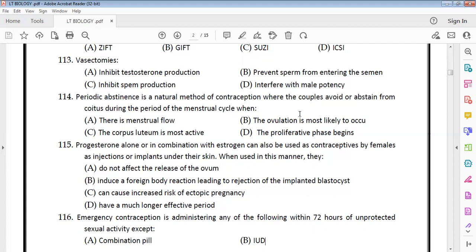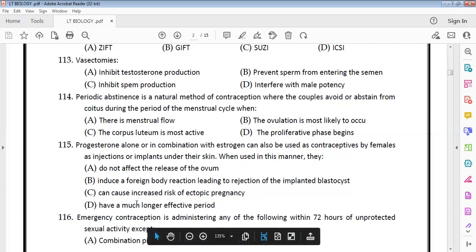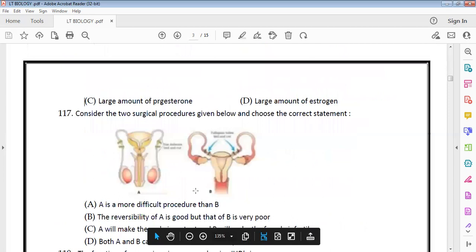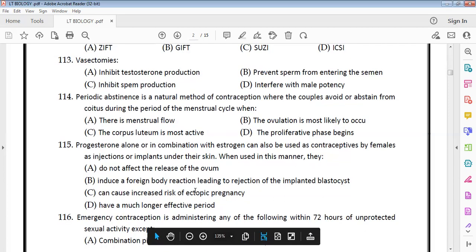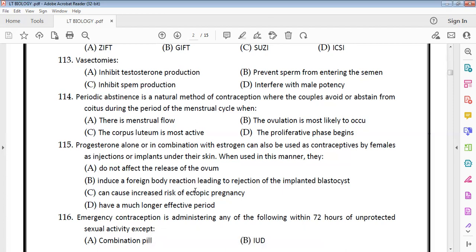Progesterone alone or in combination with estrogen is used as female contraceptives, including implants. When used together, they provide a much longer effective period, keeping pregnancy from occurring for an extended number of days.